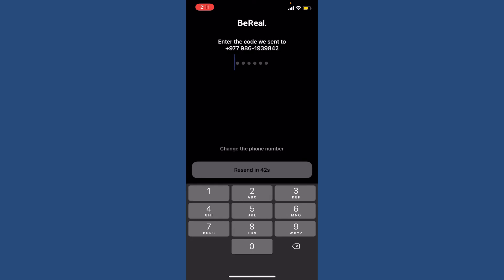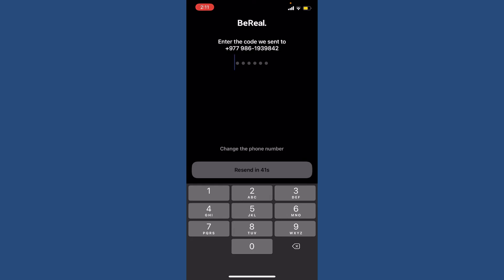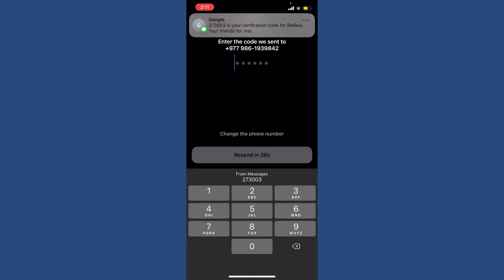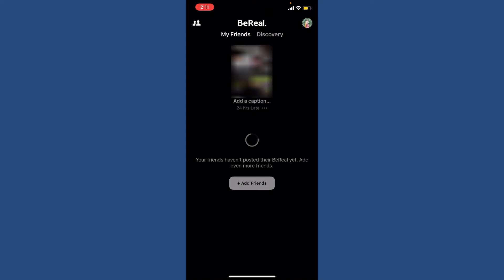Now wait for the security code to arrive on your phone number. Once you receive it, paste it in or type it in, and you'll be able to get back to your old deleted account on BeReal. That is how you can easily recover your BeReal account even if it was deleted.